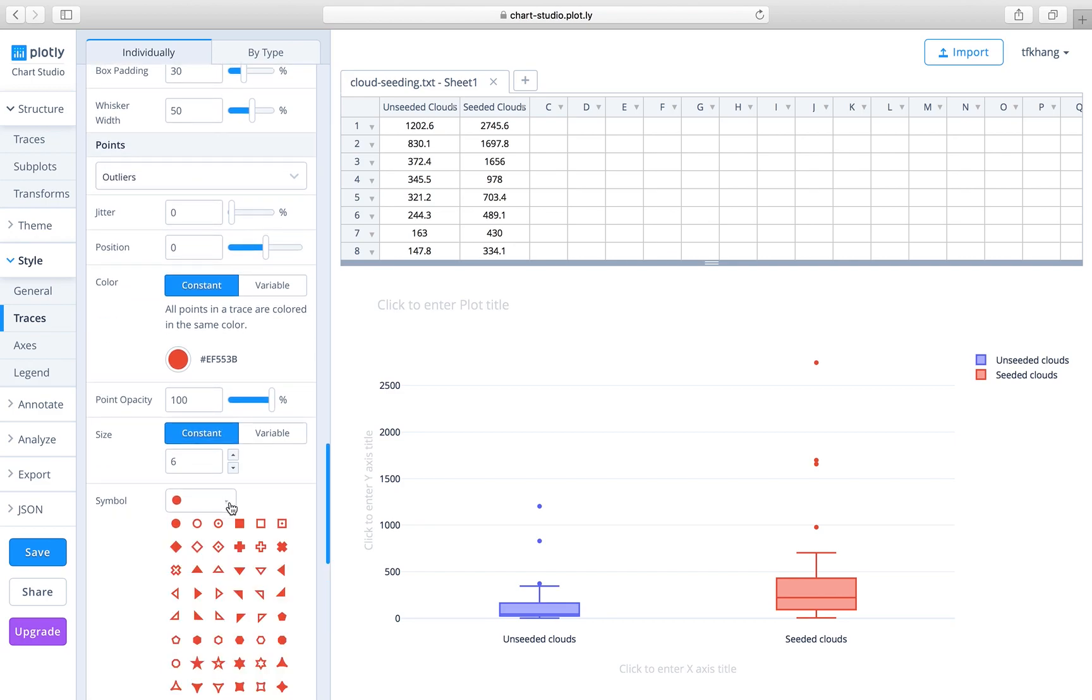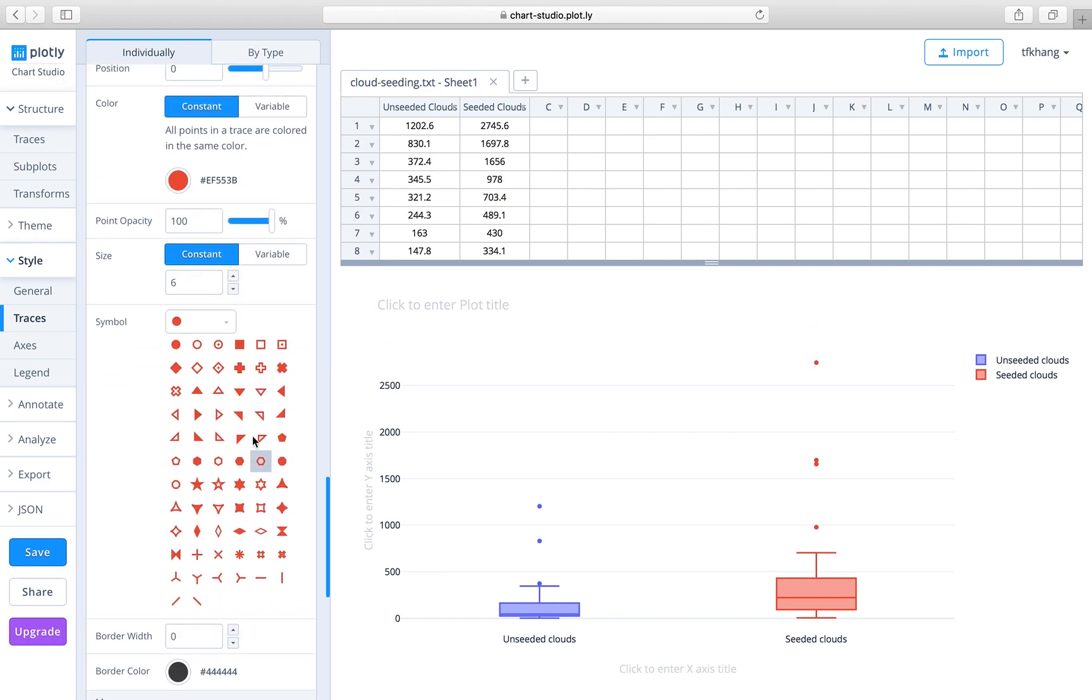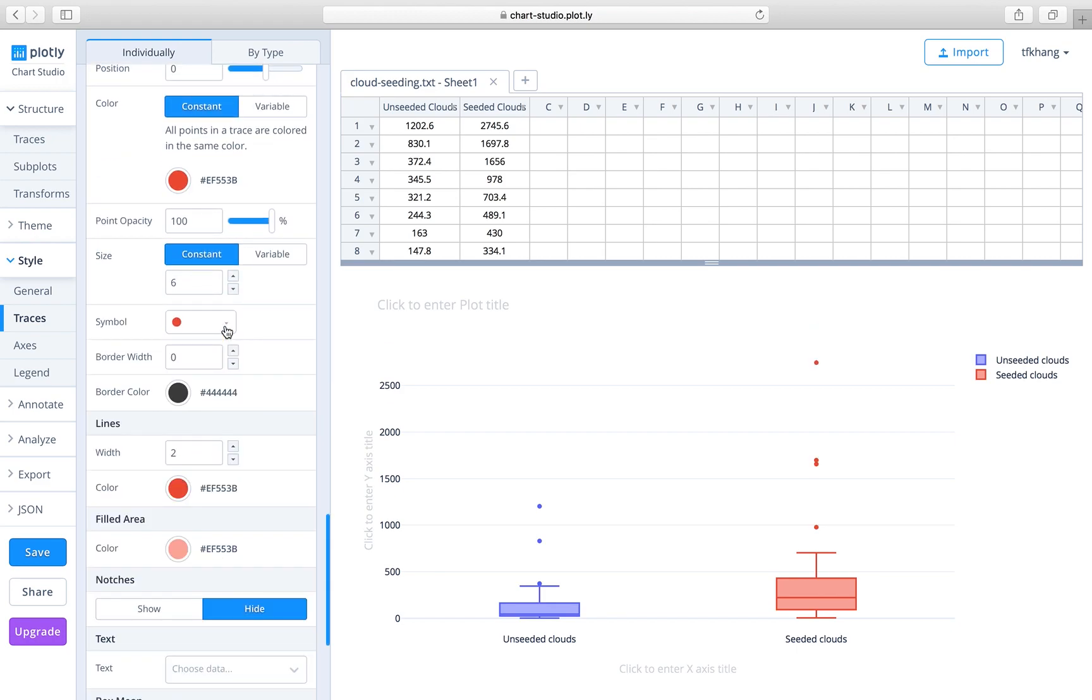You can play around with the symbol if you don't like the solid circle. You can choose a solid square, for example, or triangle, or any symbol that you fancy. But usually the filled circle is good enough. So this completes your first box plot.